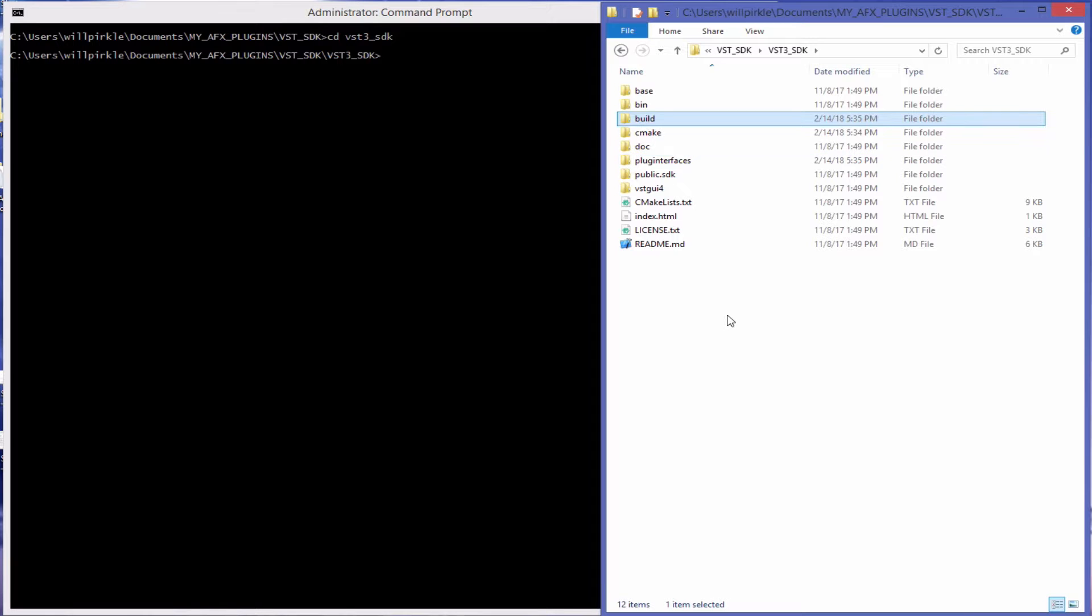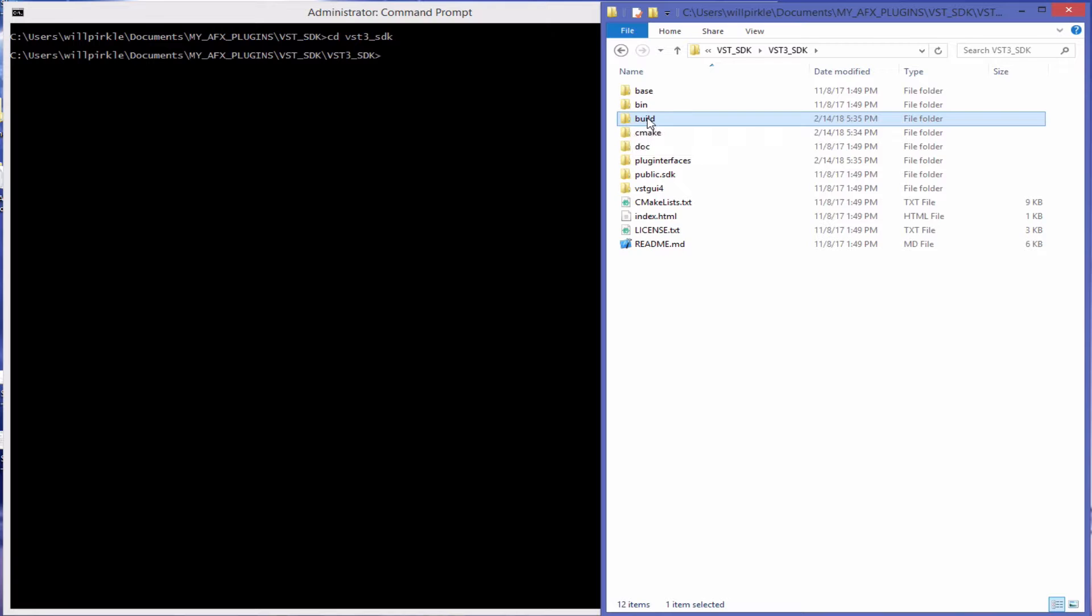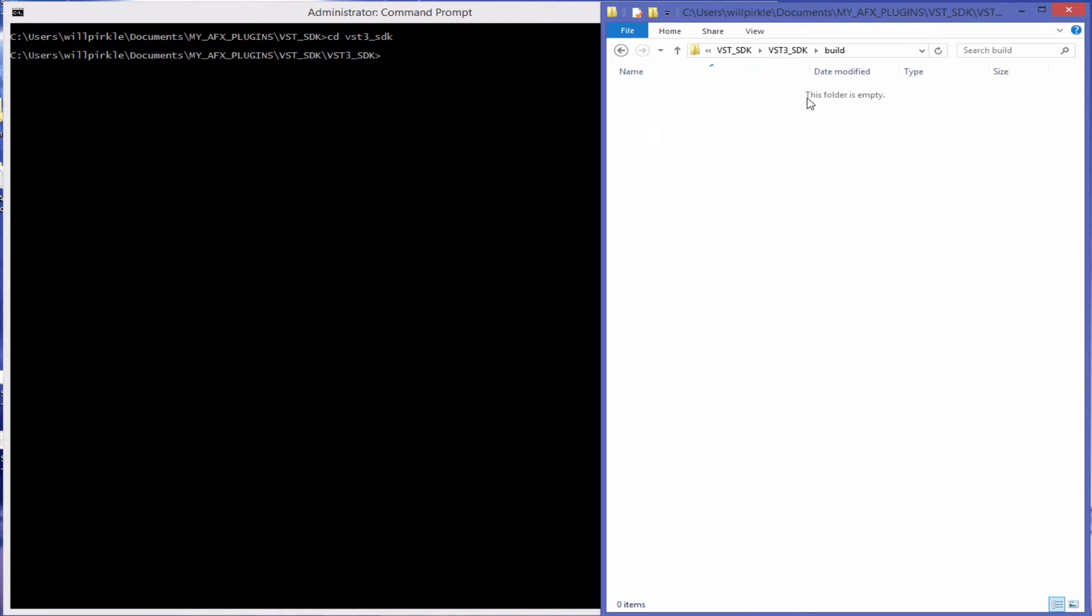You can actually name this folder whatever you want. I'm using Build because this is what the VST3 SDK and Help Forum reference. Of course that folder is empty inside but this folder is going to be the location for our final Visual Studio project in Windows.